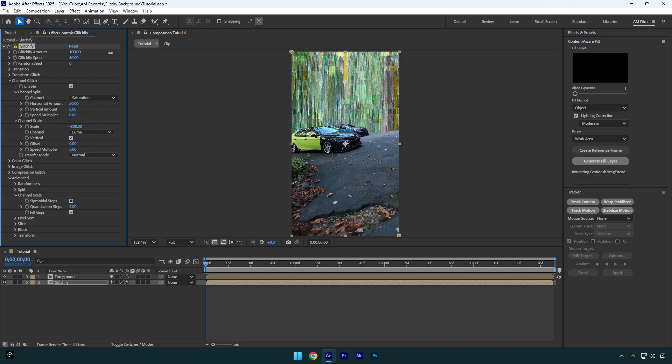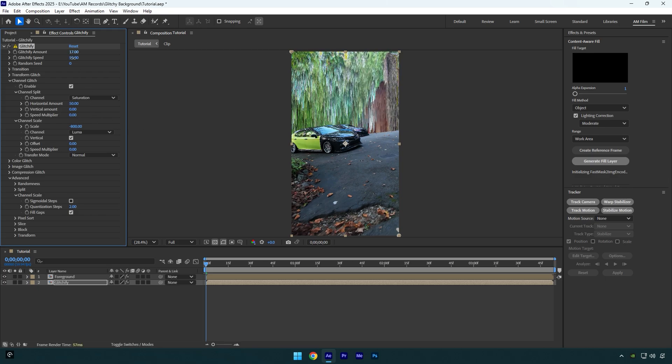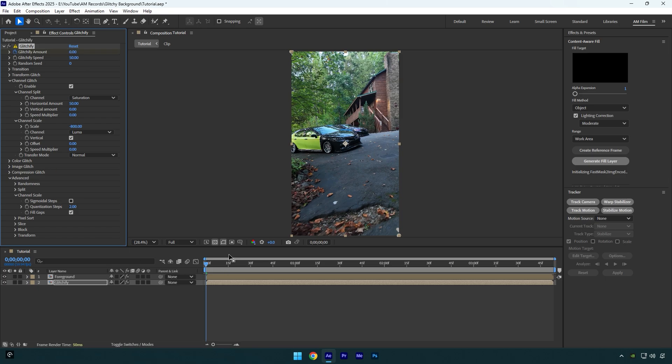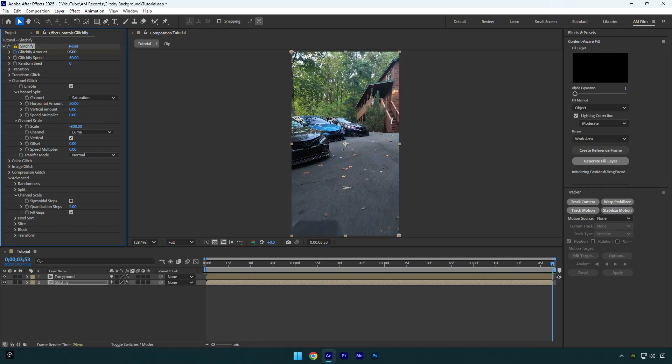For example, set it to zero and then click on glitchify amount stopwatch icon. Now let's scroll to the end and then start increasing amount until you are satisfied.